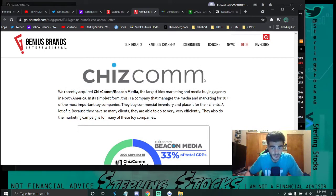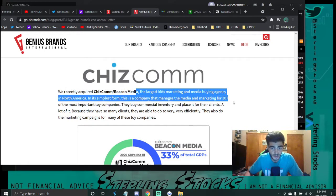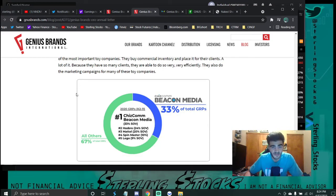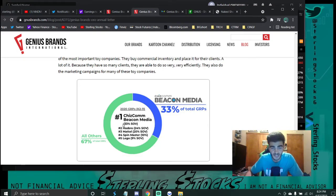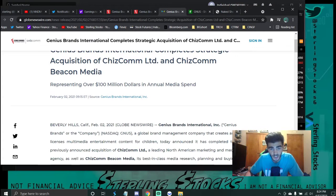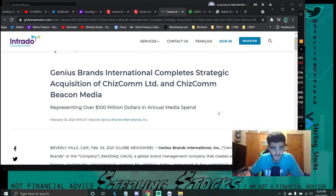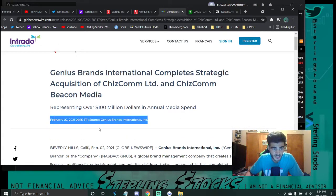What I want to point to is this Kidscom deal. They're the largest kids marketing and media buying agency in North America. This is why I believe this is an excellent long term hold. And why I think we're getting in on it at such a ground floor level. They just made this acquisition February 2nd, 2021.